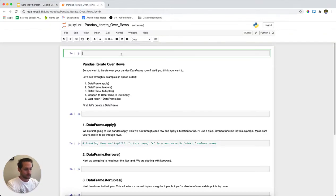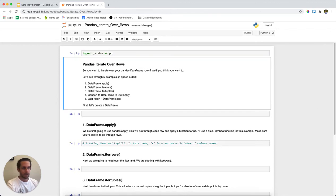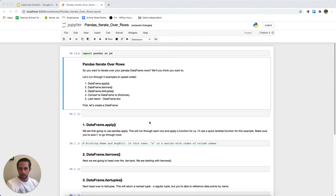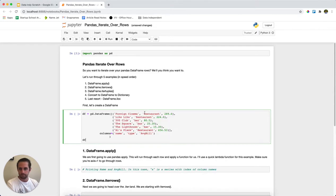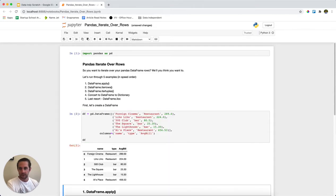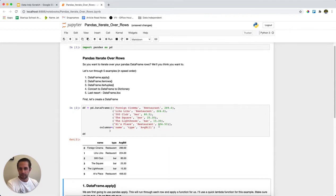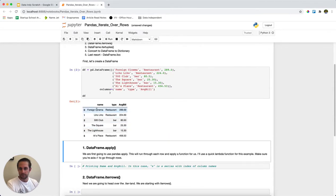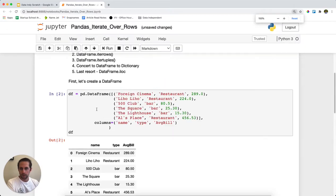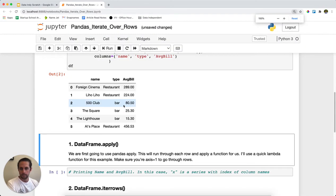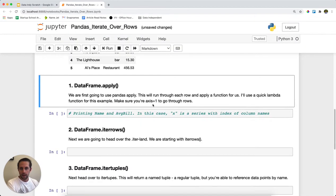First we're going to import pandas as PD and then what I'm going to do is I'm first going to create our DataFrame. Now this DataFrame is just going to be a list of restaurants in San Francisco. Let me zoom in here and then what we'll do first is let's go through the first method.